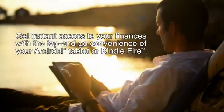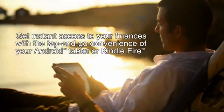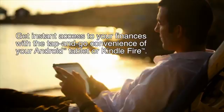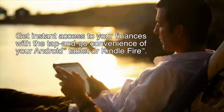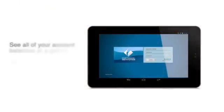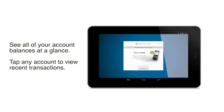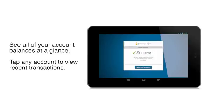Now you can get instant access to your finances with the tap-and-go convenience of your Android tablet or Kindle Fire. Just log in with the same username and password you use for online banking and immediately see all your account balances at a glance.